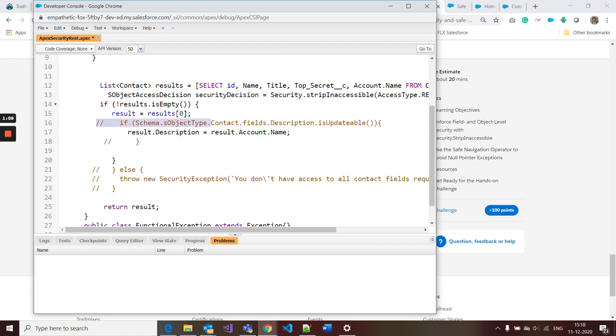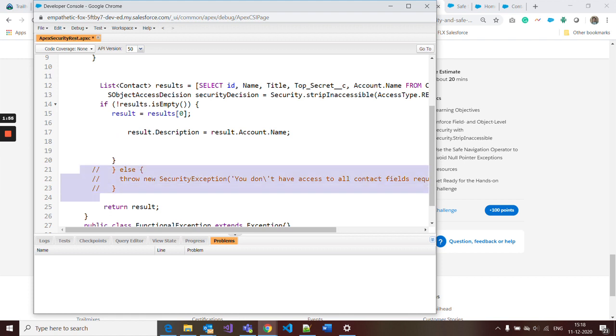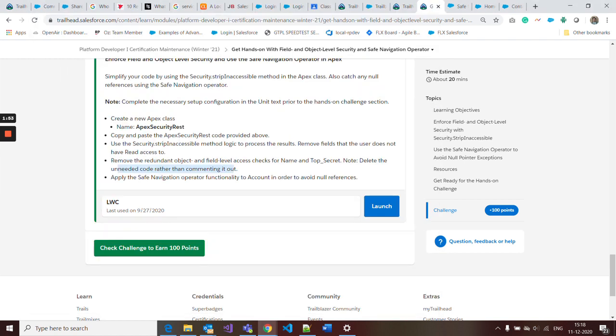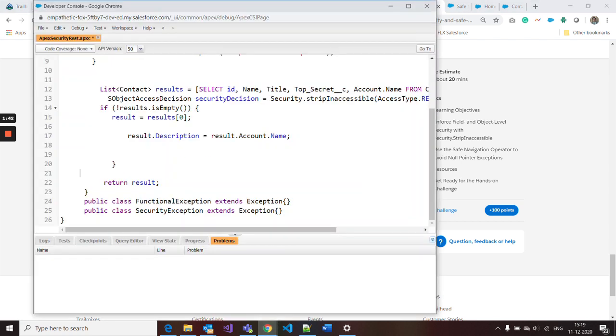Now apply safe navigation operator in the account to avoid null references. So I just apply that safe navigation operator. Now it's perfect, now save it.